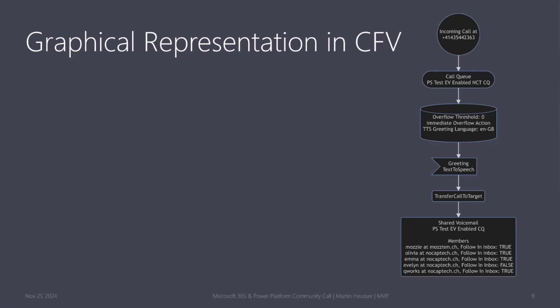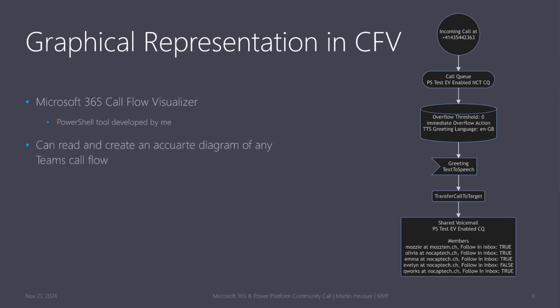If you don't like this view or if it's too complicated, you can also use the call flow visualizer, which is a tool I created. It's freely available on GitHub. This can be used to create a diagram of any configured call flow in teams. It has many options like the parameter show shared voicemail group subscribers. If we do that, we get a username, not just an ID. And we can see, for example, the call just goes to shared voicemail and four people are subscribing.